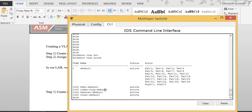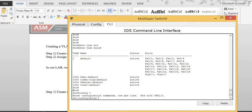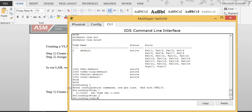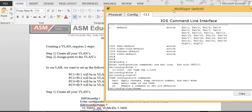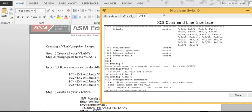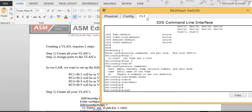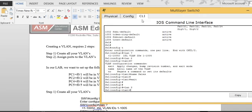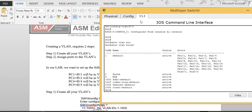I'll go back to the switch and type 'config t', then 'vlan 2', then 'name' to give the VLAN a name. We want to call it Sales. Then I'll do 'vlan 3', 'name ENG', and 'control Z', then 'show vlan brief'. You'll notice that I created VLAN 2 and VLAN 3, but by default all the ports are still on VLAN 1.